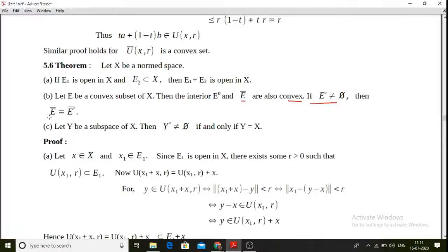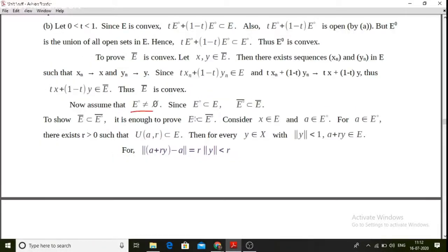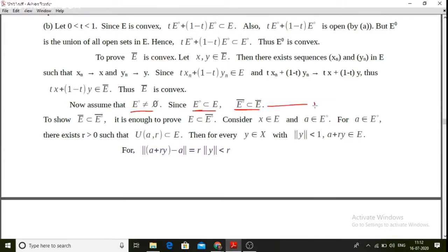Assume that e-interior is not equal to the null set. Then e-interior closure is equal to e-closure. To prove this, note that clearly e-interior is a subset of e, and we know that if A is a subset of B then the closure of A is a subset of the closure of B. Therefore e-interior closure is a subset of e-closure. This is the first statement.